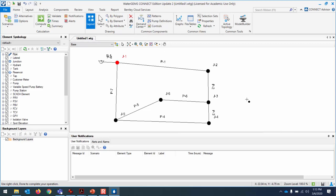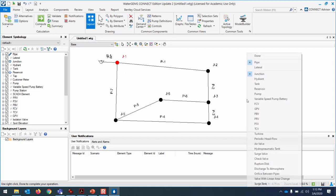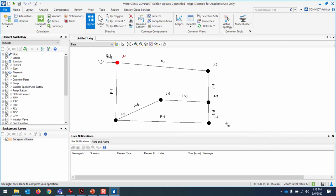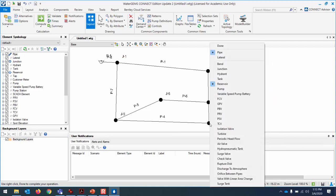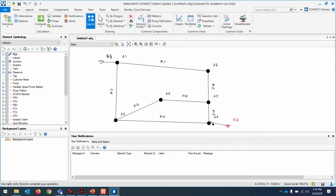Add another reservoir for the second flow entry point at D: right-click, select reservoir, place it, then right-click and select junction, and escape. This is just a schematic representation of the network. In your project, you'll draw a scaled network on top of an image.